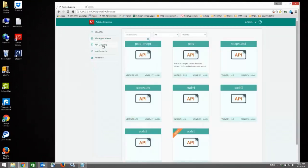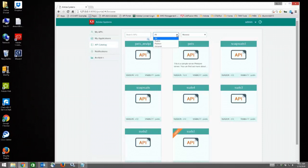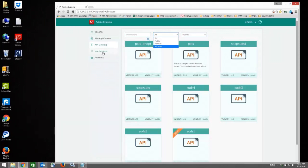There is also an API Catalog. This gives you a full listing with filters of all the different APIs that are available to you as a developer, and then you can drill down into those again and try them out. You can also subscribe as you saw in the previous tab.